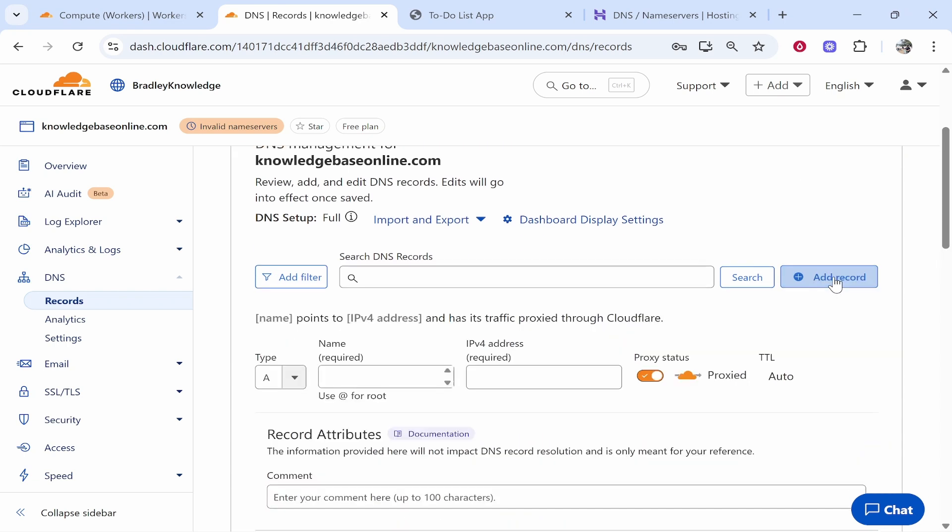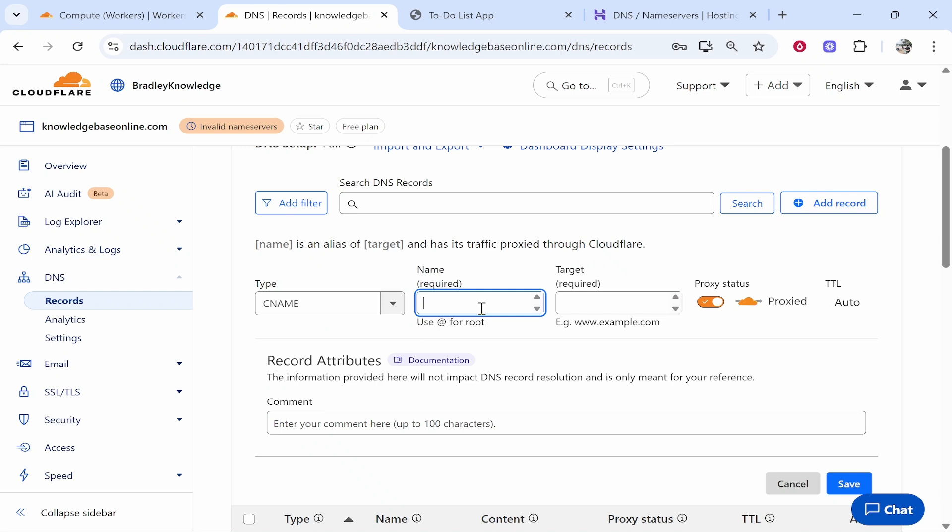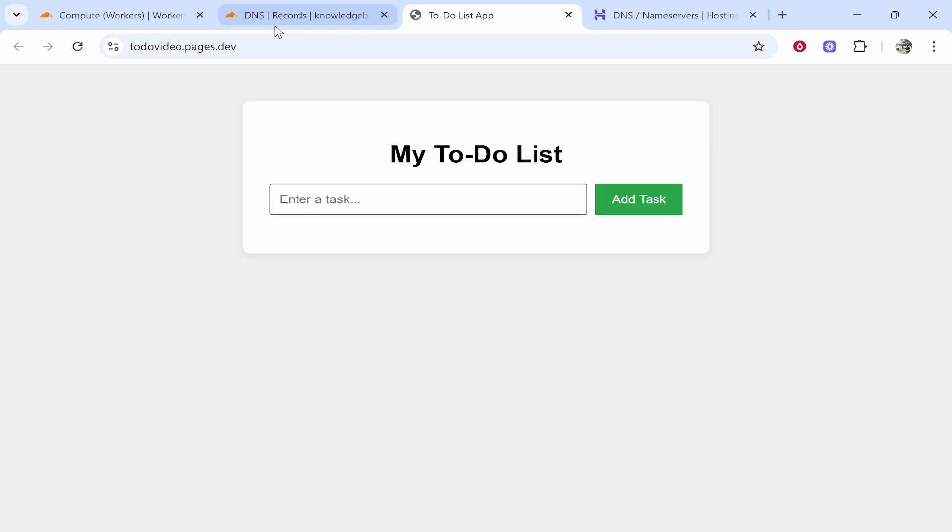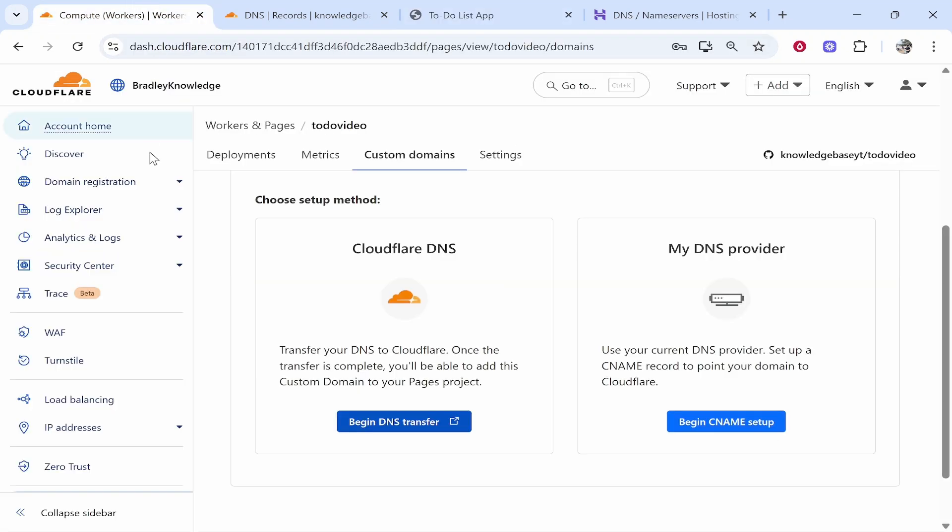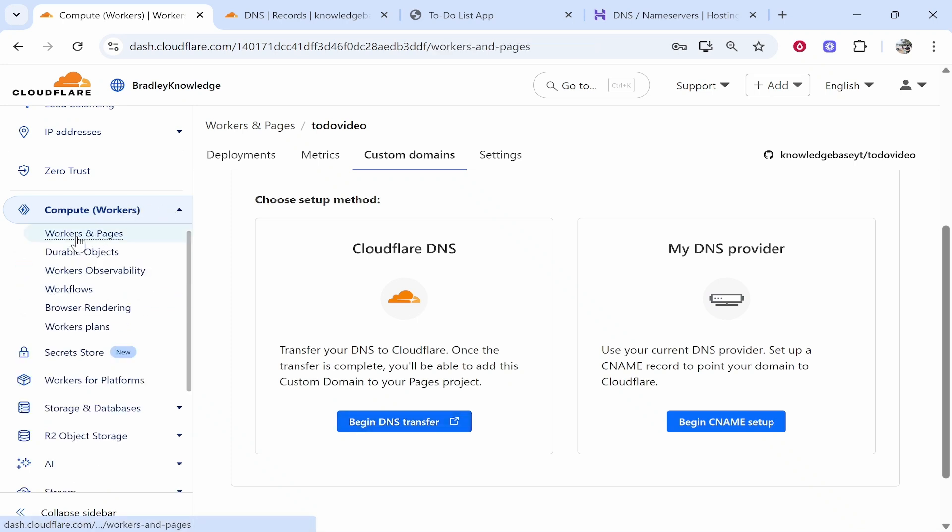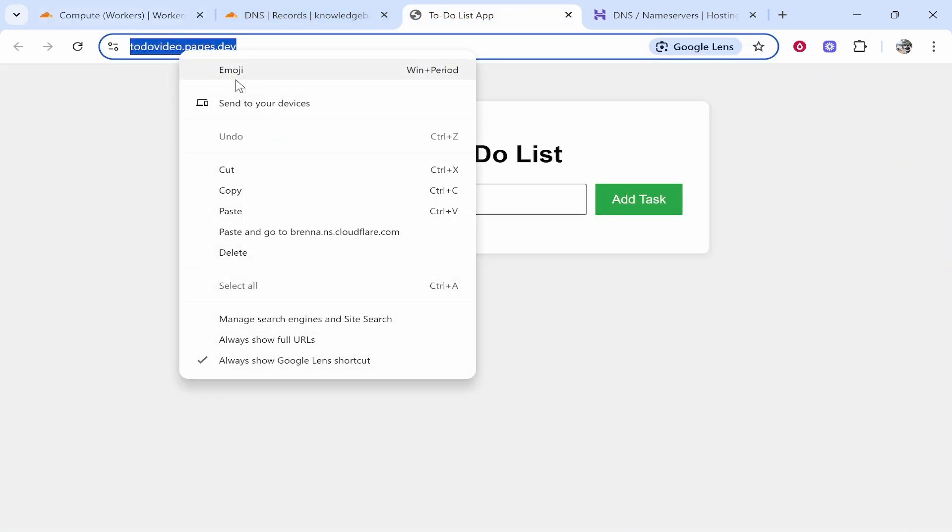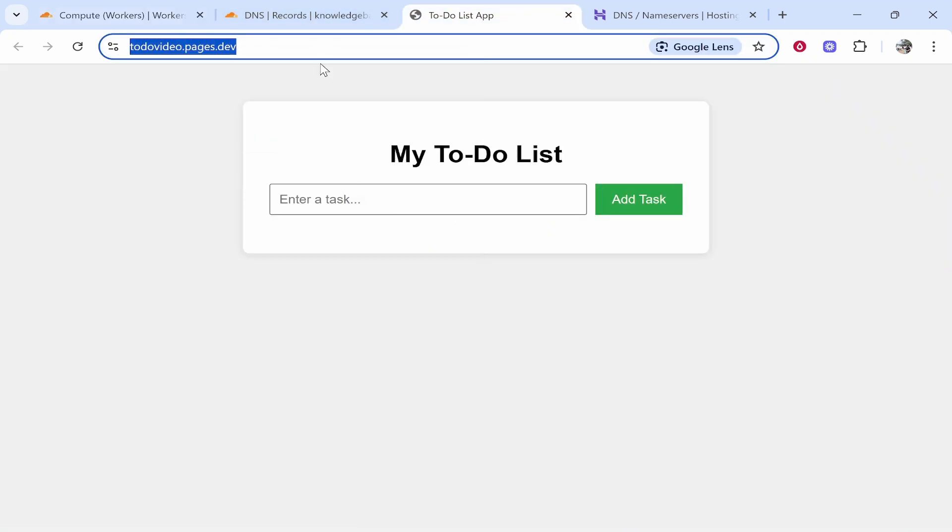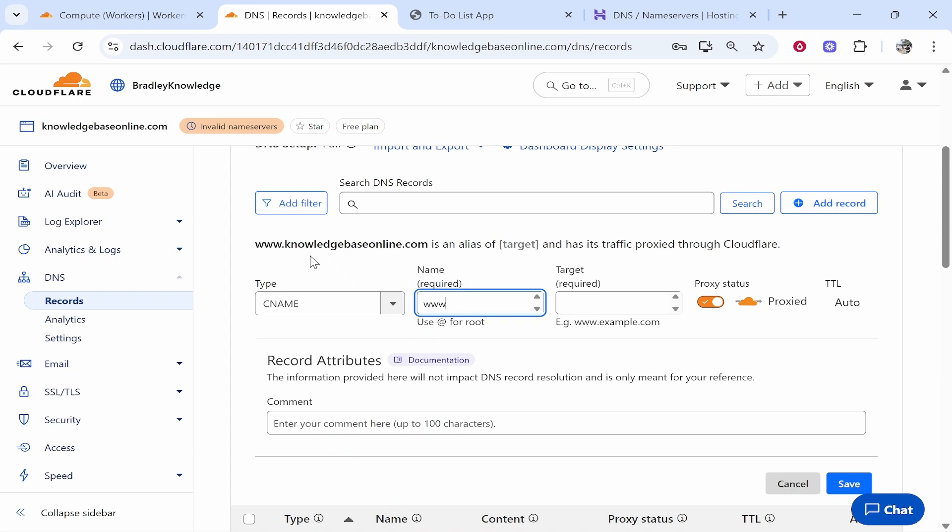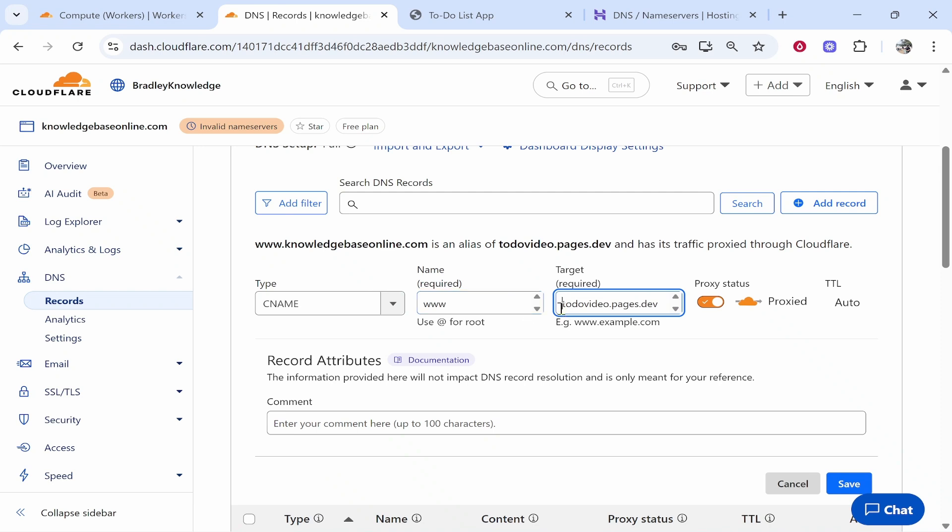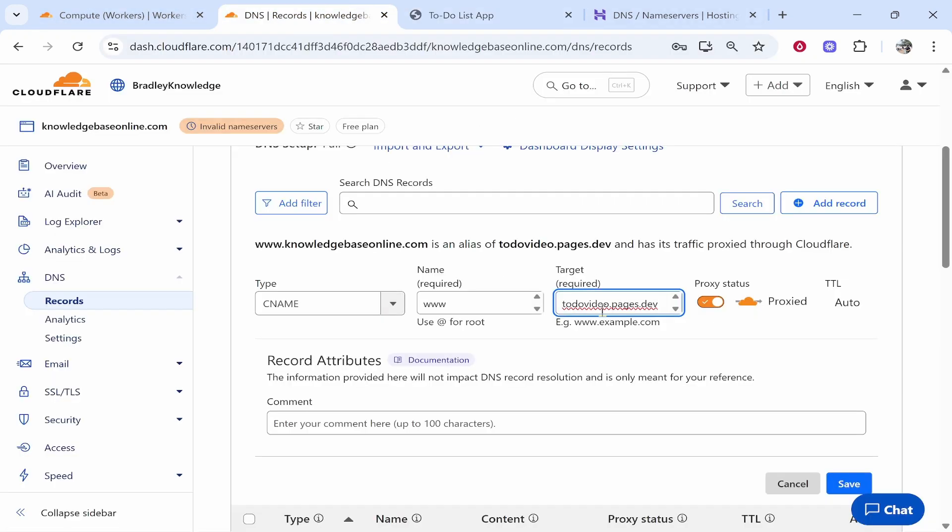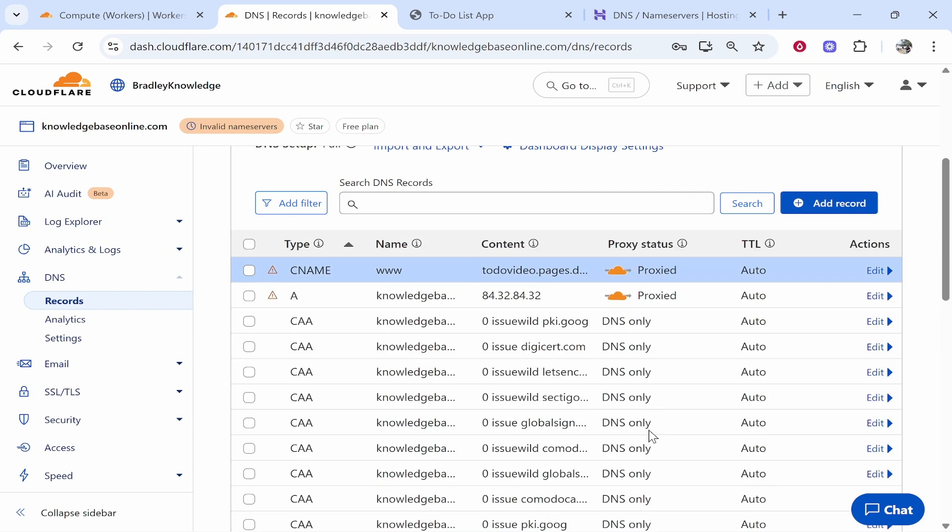So go add record. You want to go type CNAME and then for the name type www. Now we need to open up the URL of your website or app that's already been deployed. And remember we got this from going to compute workers, workers and pages and then clicking visit on our website. What we can do then is copy this here. I hope you're following along. I hope I'm doing a good job but this is as plain as English as it can get. Then paste in this URL into the target and delete any of these dashes. Delete HTTPS. You just want the actual URL here. To do video.pages.dev just like you can see it here on the screen. So once you've entered that in target, remember we've got CNAME www and this target here. Then click save and that should update and go through no problem.